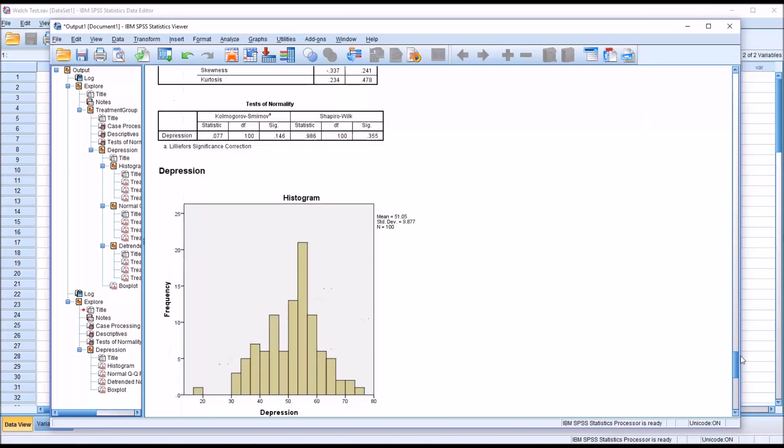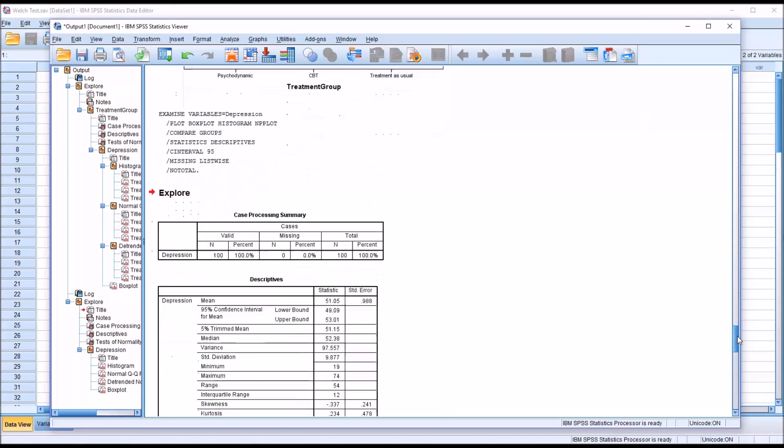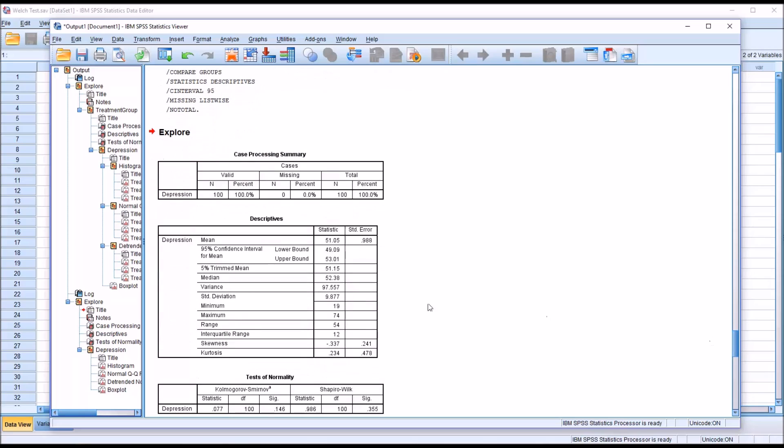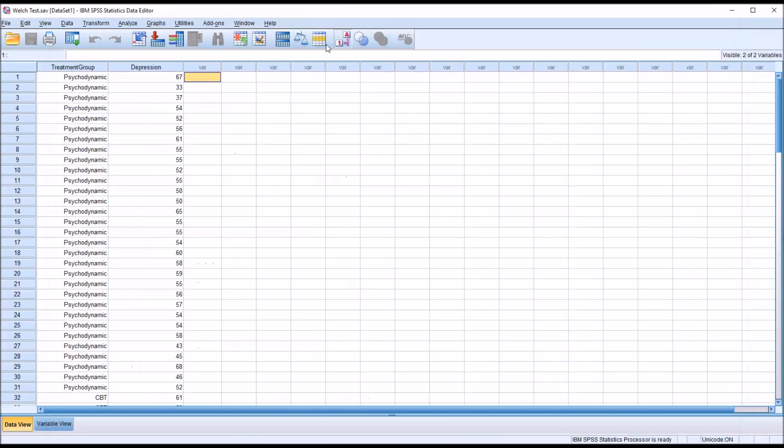In a situation like this, if we take a look at the total n, we have 100. We have one level of the independent variable, psychodynamic, where the depression scores do not appear to be normally distributed. Two levels—CBT and treatment as usual—where they do appear normally distributed. Overall, the depression variable appears normally distributed. So I'm going to continue with the analysis. Even though we haven't strictly met the assumption for normality, it's fairly close and ANOVA is robust to violations of normality.